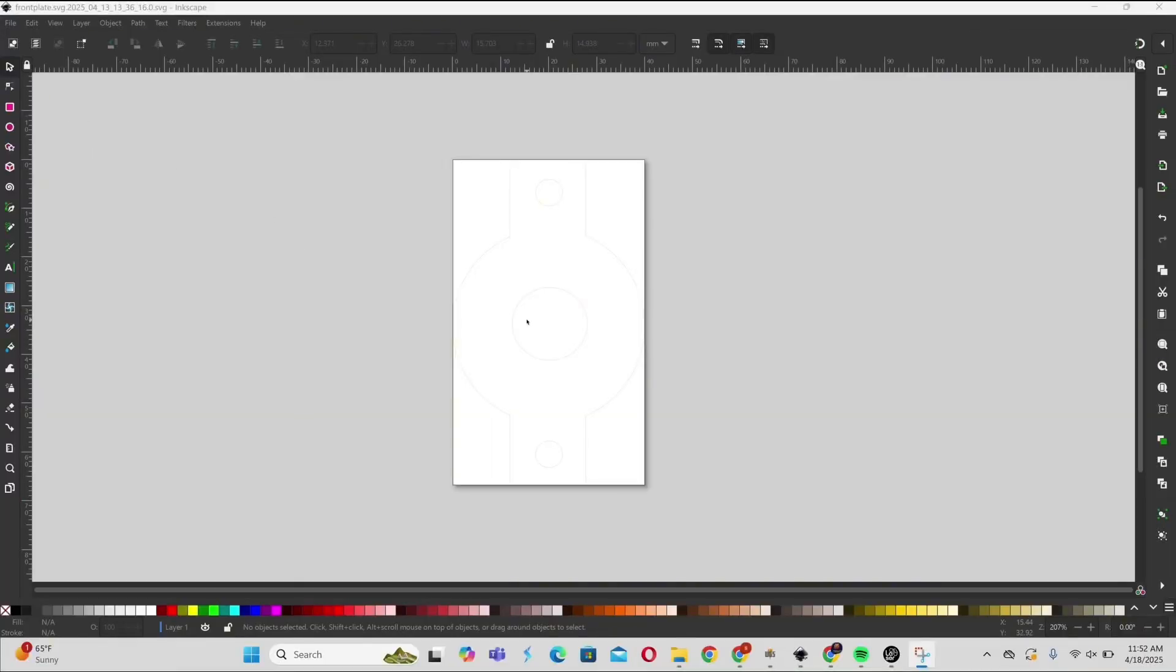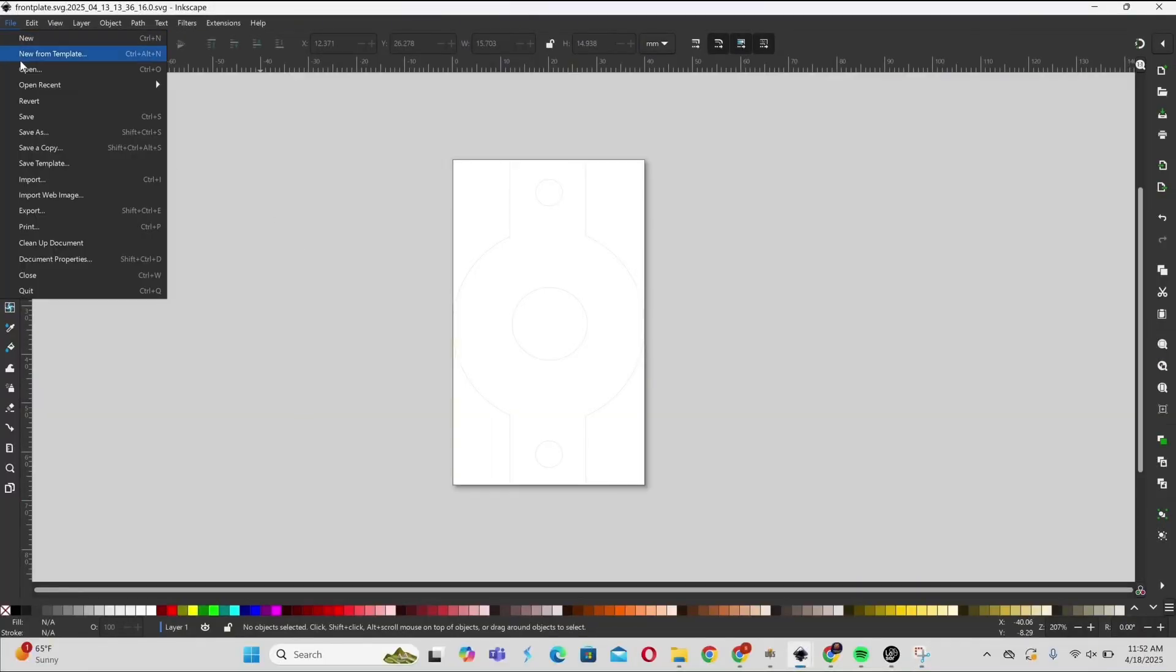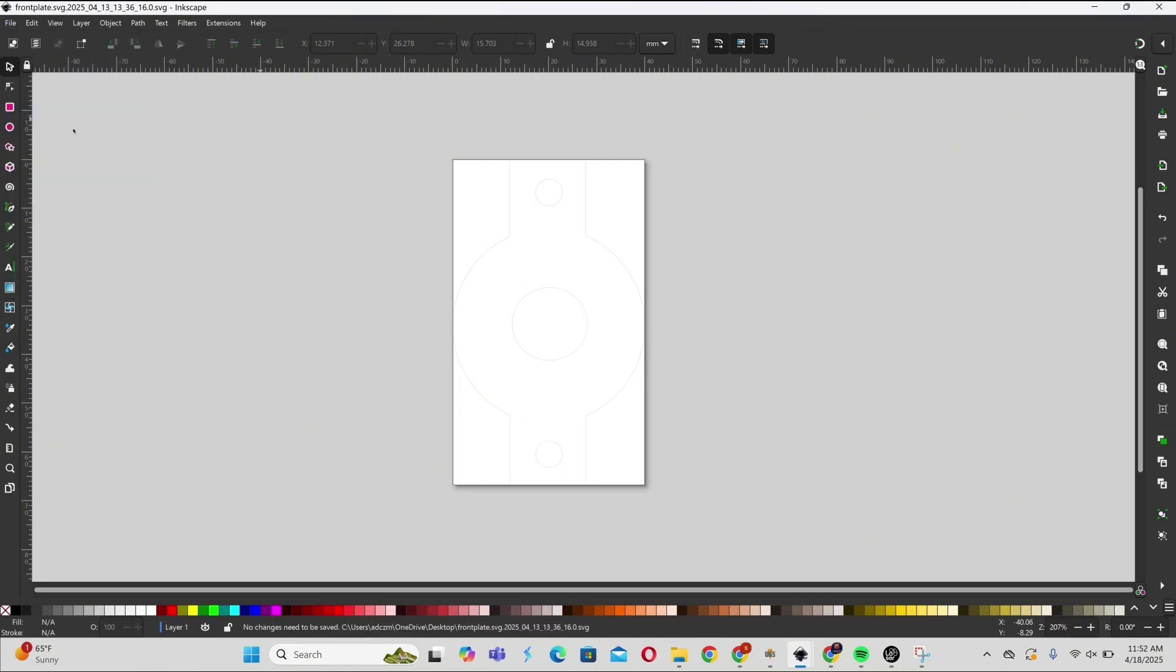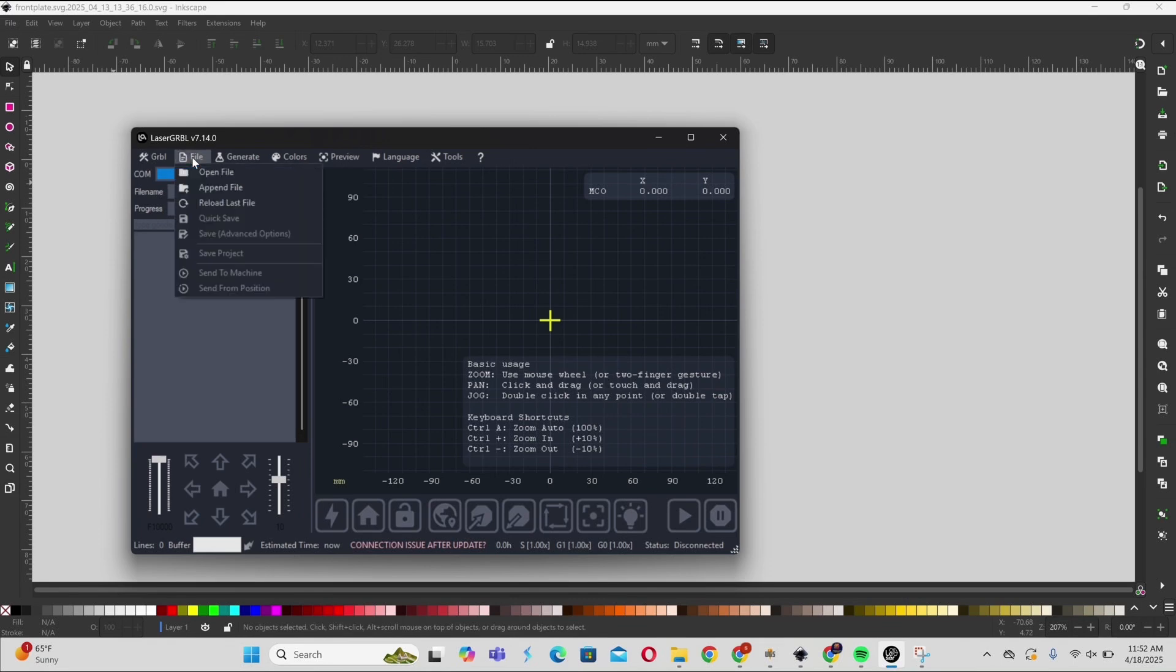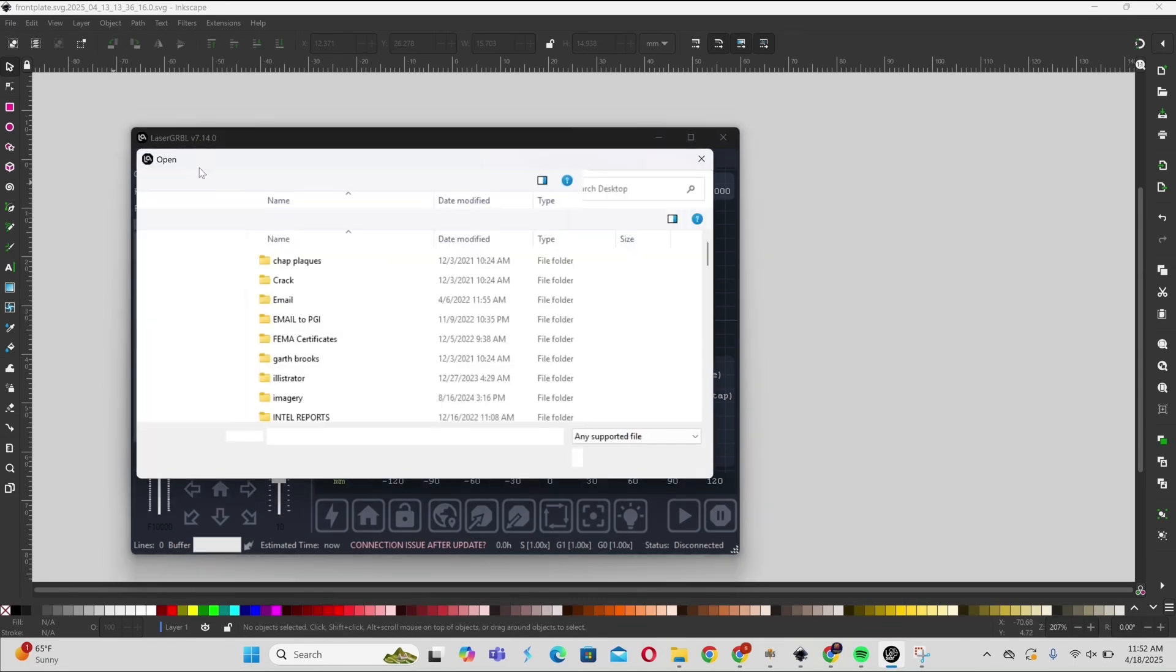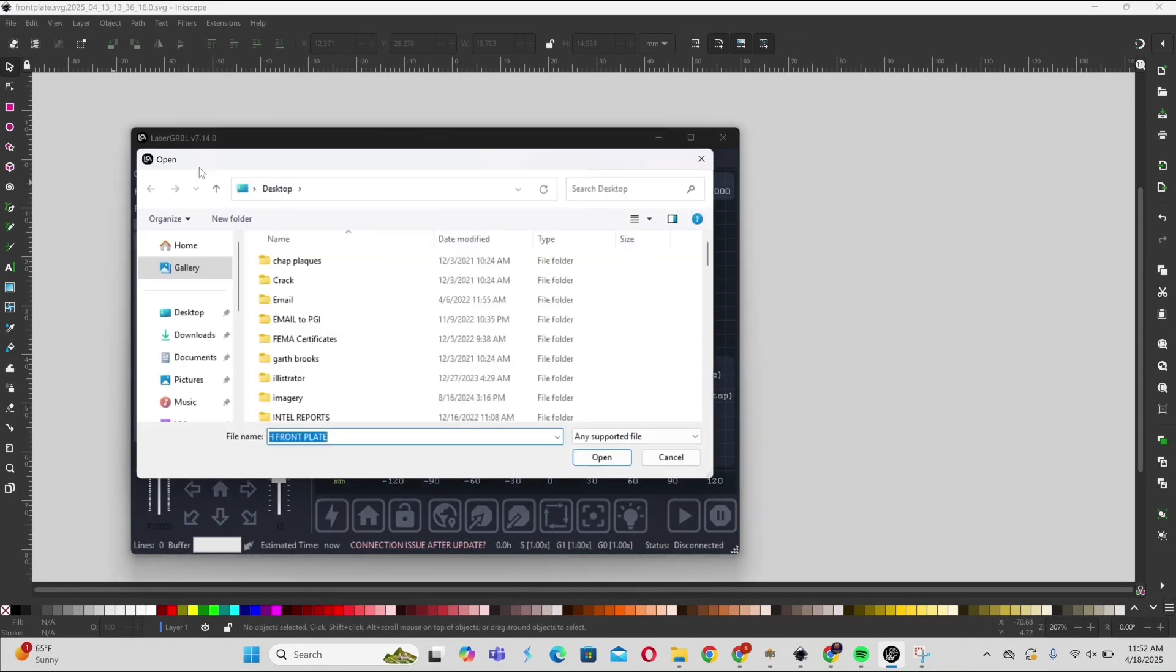Now that we're at the computer, this is kind of how I do it. I create my file in Inkscape. I save it as an SVG. I open up LaserGRBL.